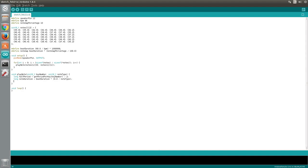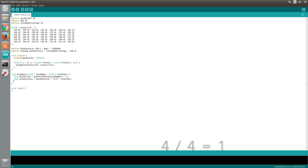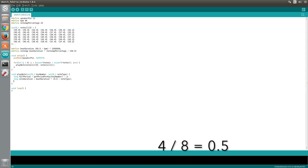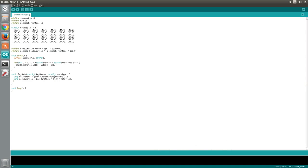A quarter note is represented by a 4. 4 divided by 4 equals 1, so the beatDuration would be multiplied by 1. Again, this is correct as a quarter note should span 1 beat. A half note is represented by a 2, 4 divided by 2 equals 2, so the beatDuration would be multiplied by 2. This is also correct as a half note should span 2 beats. An eighth note is represented by an 8, 4 divided by 8 equals 0.5, so the beatDuration would be multiplied by 0.5. Again, this is correct as an eighth note should span half a beat.